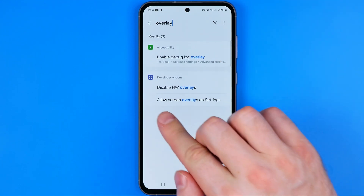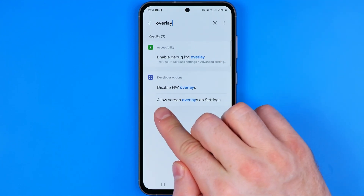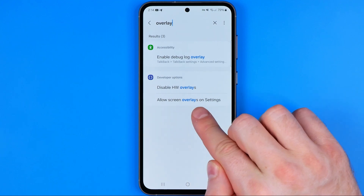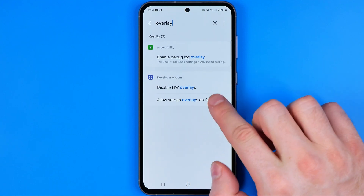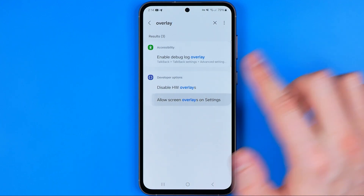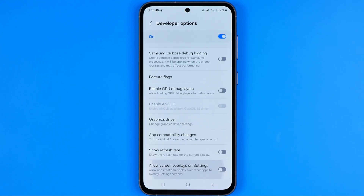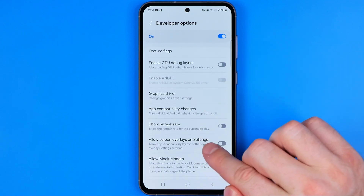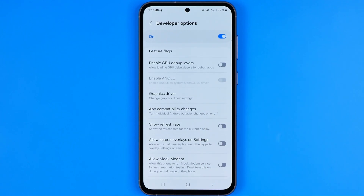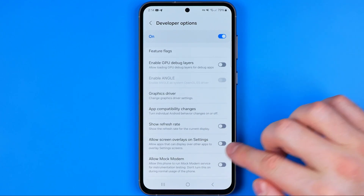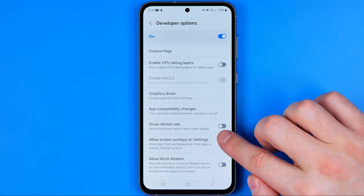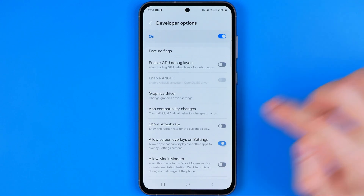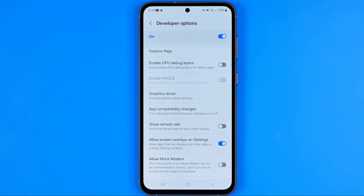And that's how we can easily find it — it is called 'Allow Screen Overlays on Settings'. We need to tap on it and then we'll be taken to that option in settings, where we can just tap the toggle to turn it on.